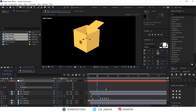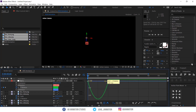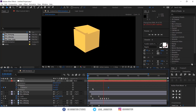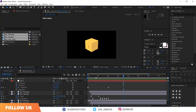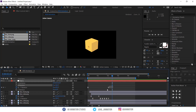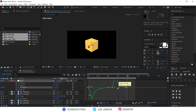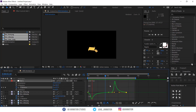Now we will start animating the null layer, like the rotation of the box. Looks good!